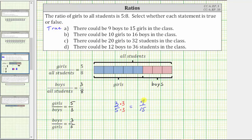We can model the ratio of boys to girls as nine to 15 if each group has three students. Notice the ratio of boys to girls is nine to 15.